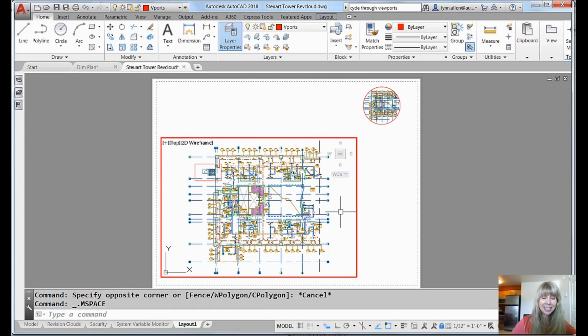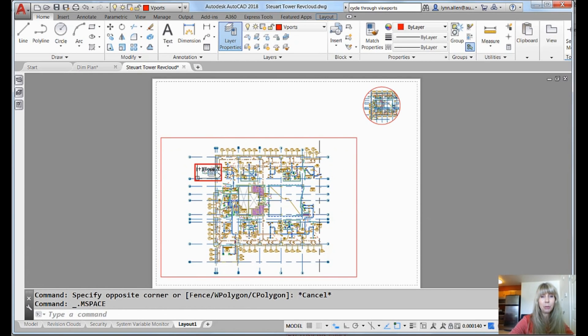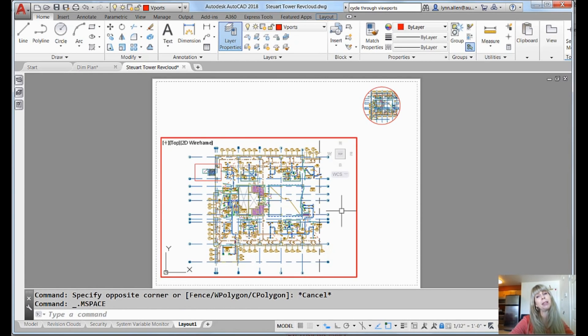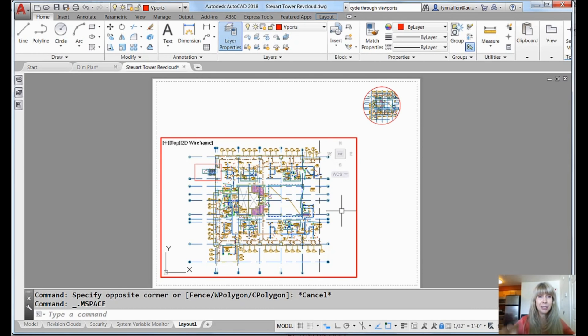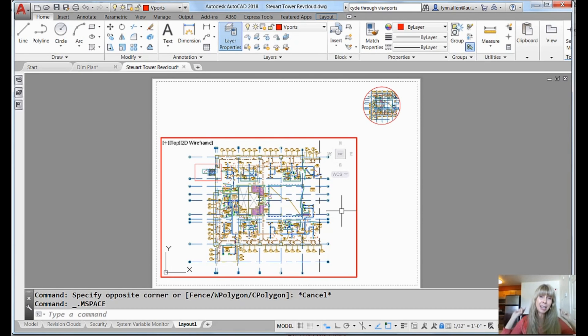So here's my tip to you. Get inside of any viewport. Do Control-R and it will toggle you through all of the different viewports. If you've had this problem in the past, Control-R is going to send all of your viewport worries away. You can get inside of a viewport, inside of a viewport, inside of a viewport, inside of another viewport with Control-R.